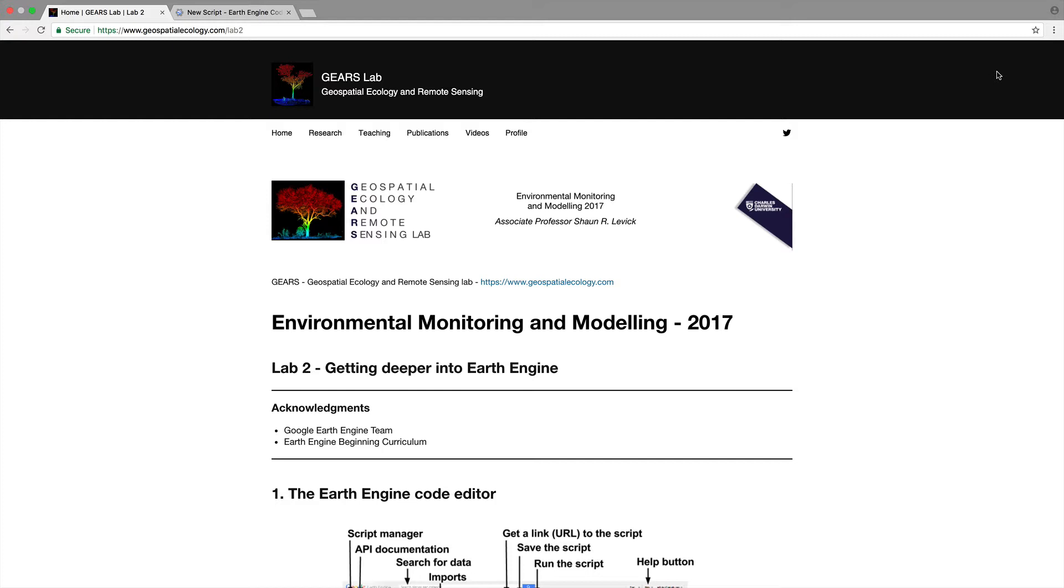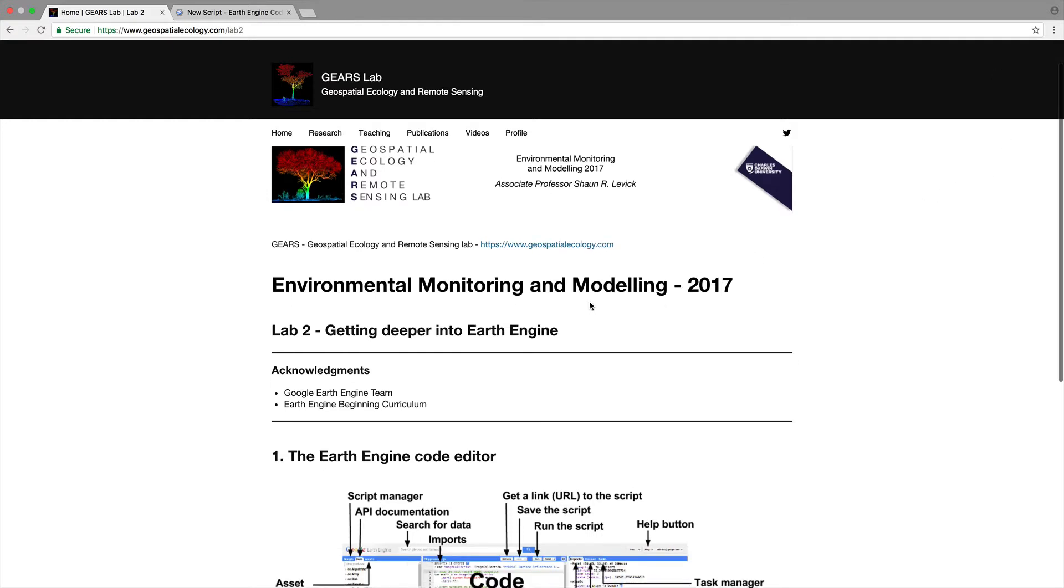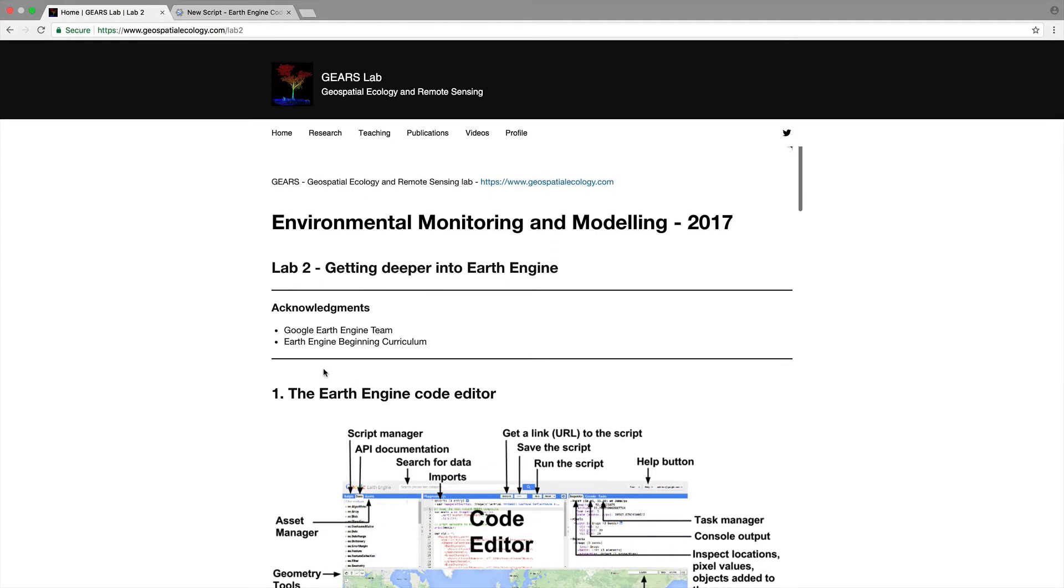Today we're going to get deeper into Google's Earth Engine and I'd like to start by acknowledging the Google Earth Engine team and especially their development of the Earth Engine beginning curriculum which is a very nice starting point for getting into Earth Engine.